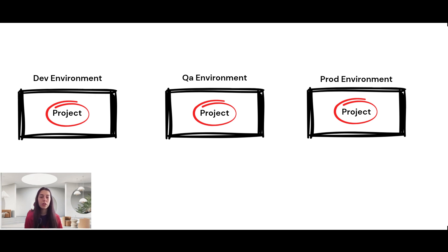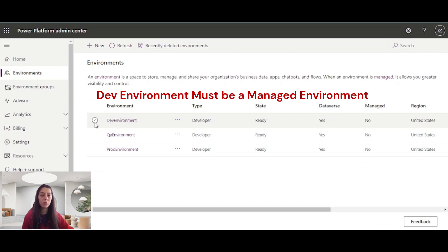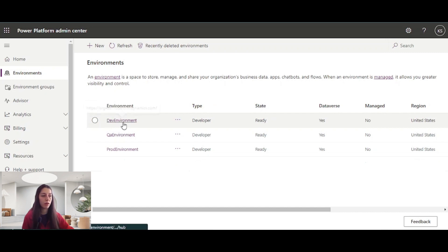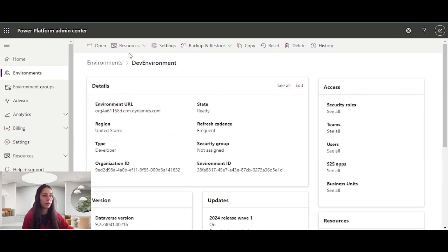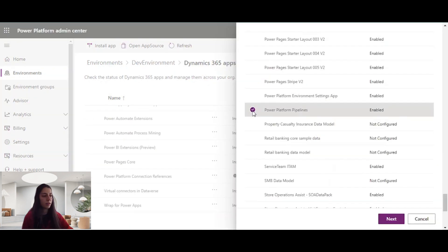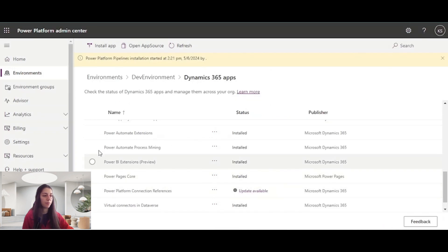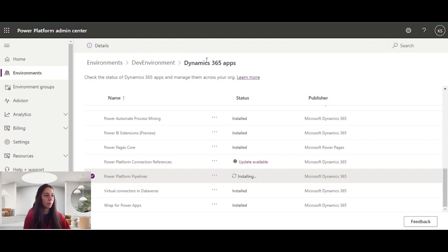Let's continue with the pipeline setup. I will use dev environment as the host environment. I need to install PowerApps pipeline to dev environment. I will click the dev environment, go to Resources and Dynamics 365 apps, and here I will install PowerApps platform pipelines. It's now installing — it may take some time.